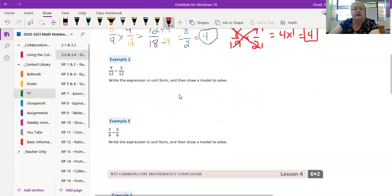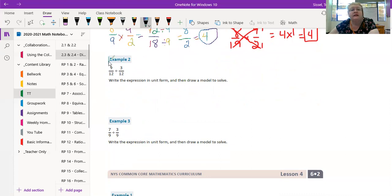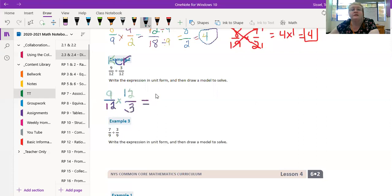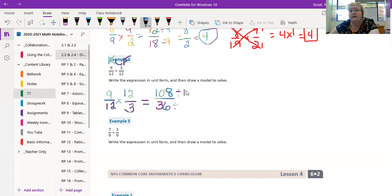Okay, so let's move on. Example two says 9/12 divided by 3/12. Keep change flip, so 9/12 we keep, change becomes multiply, and then flip: 12/3. Multiply straight across, we get 108 and 36. And again, I don't know my 36 times tables, so I'm gonna say, well both of them can be divided by 12.